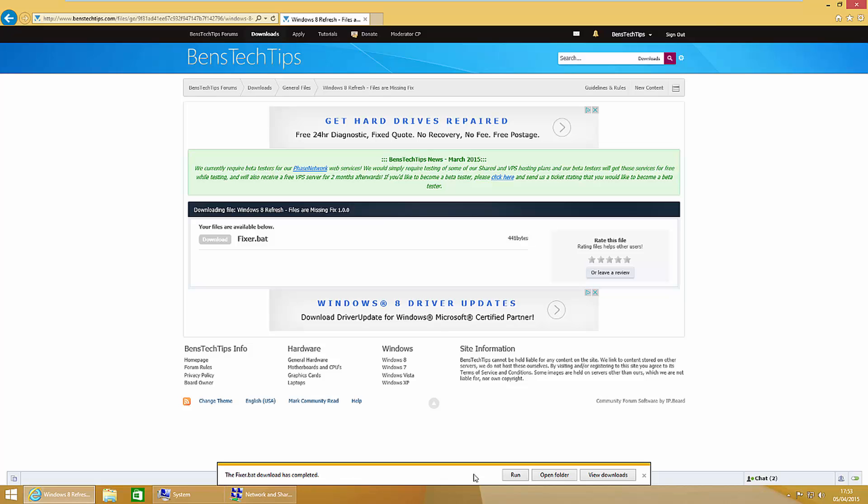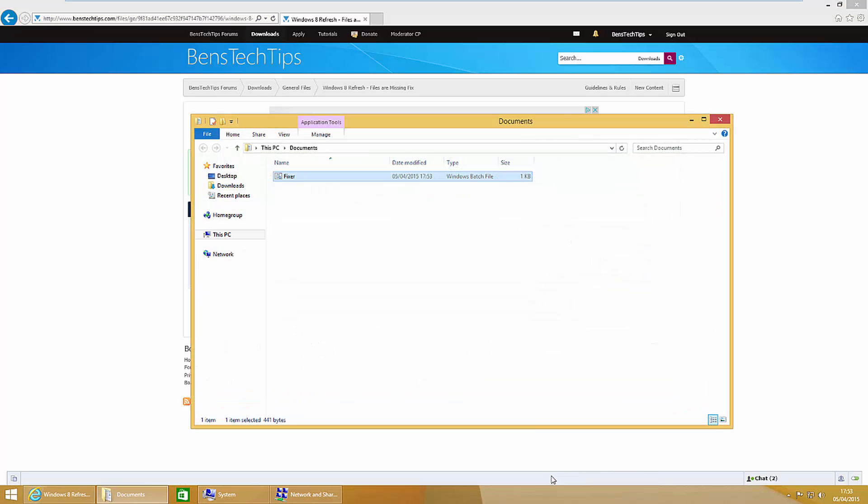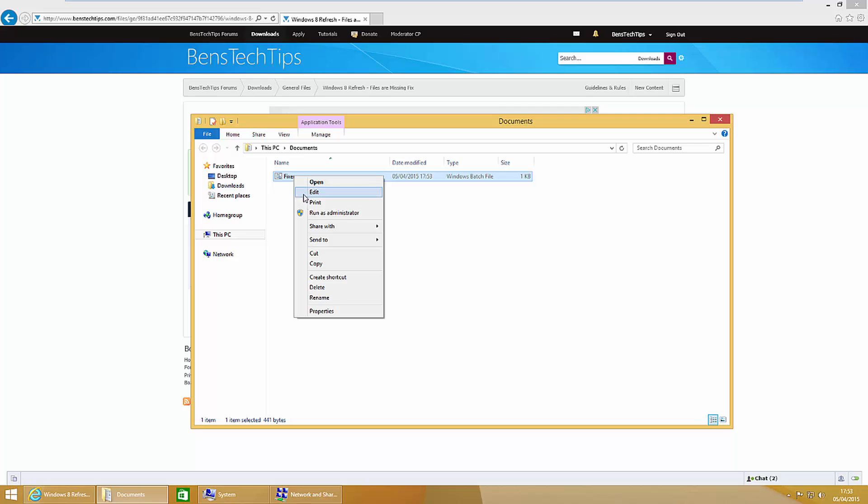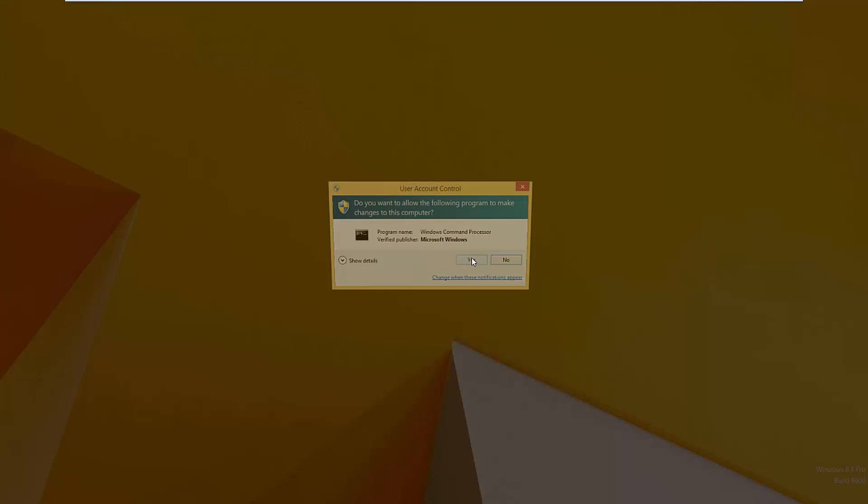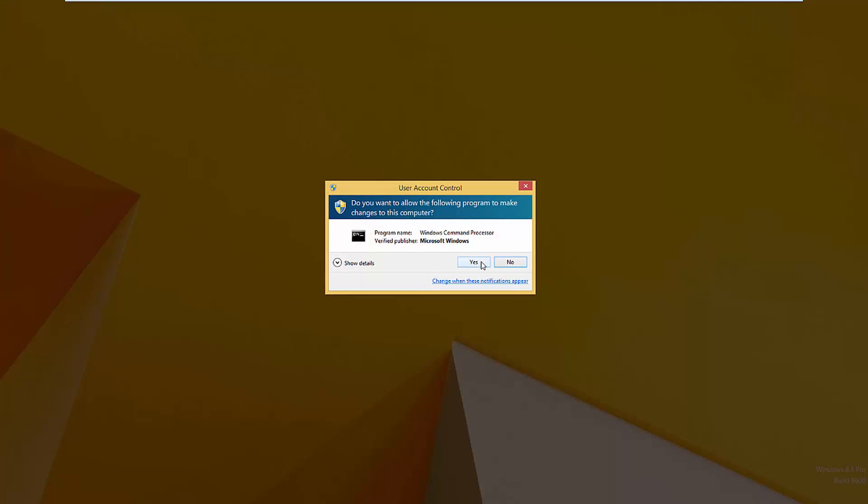Now that's completed, I'm going to open the folder. This file will need to be run as an administrator. To do that we just right click, run as administrator, and that allows the program to make changes to your computer. We're going to go ahead and click that, and press run and yes.